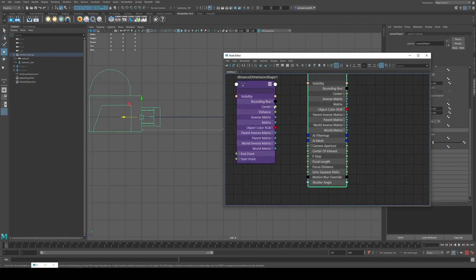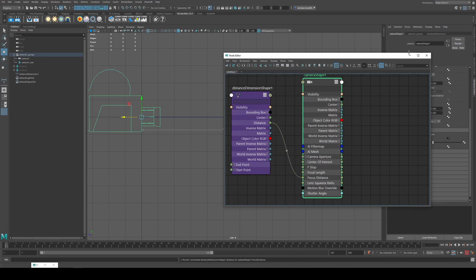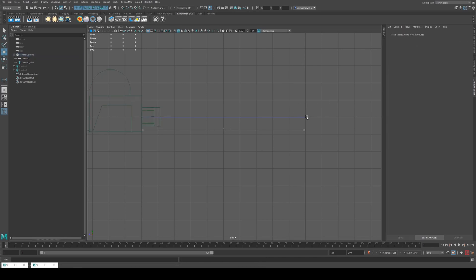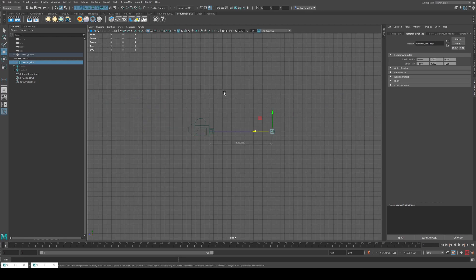And we're going to draw the distance from the dimension shape to the focus distance. So just from that to that there. And now you'll see that four there and four there. So as we move the aim constraint that now affects the focus distance.